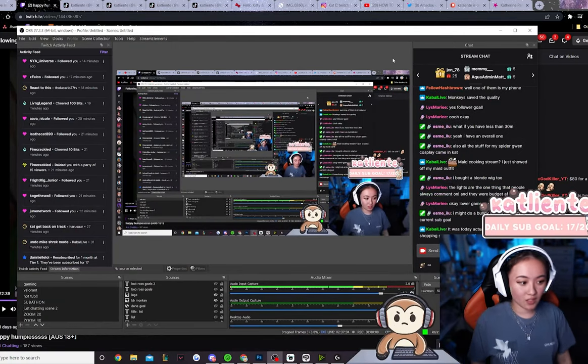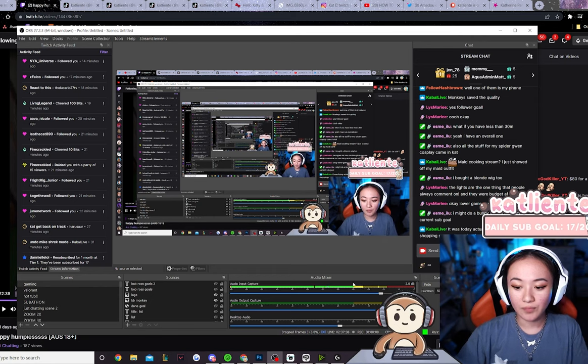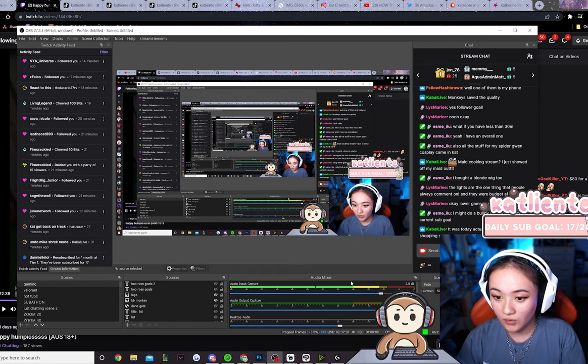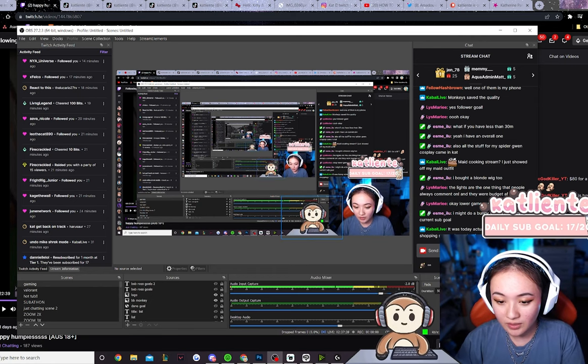We're going to take a look at my OBS here real fast, but for your audio, where you want to eyeball it.